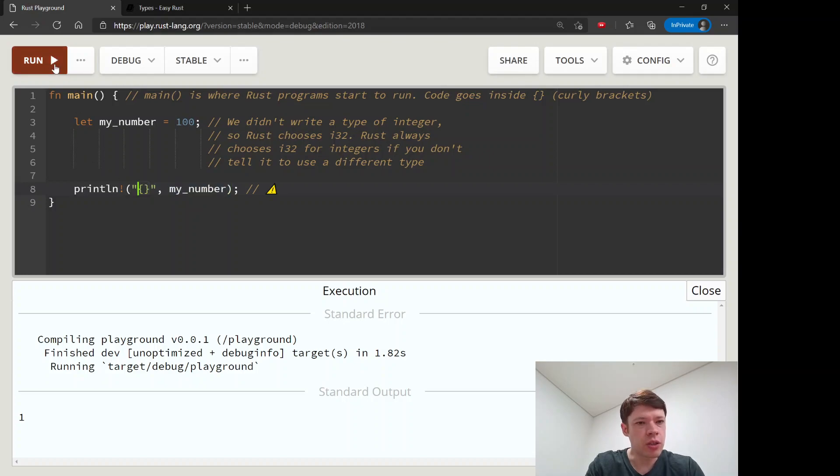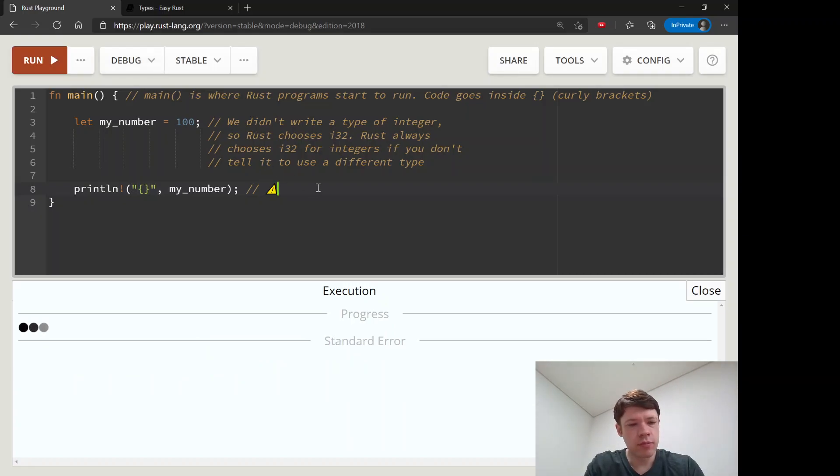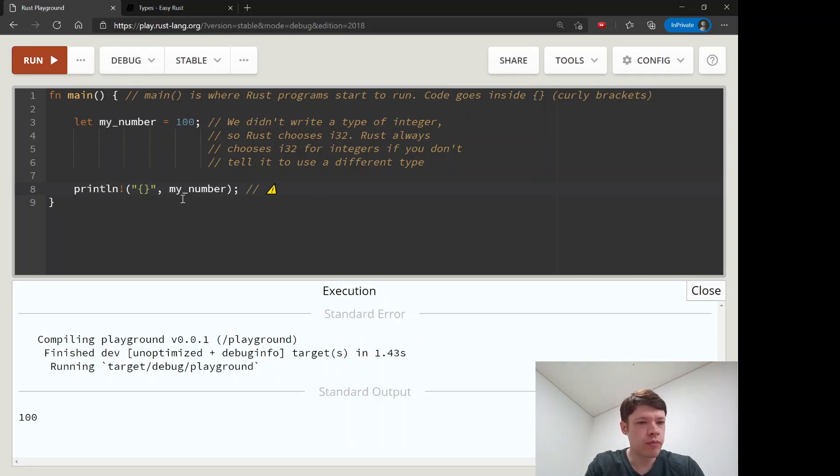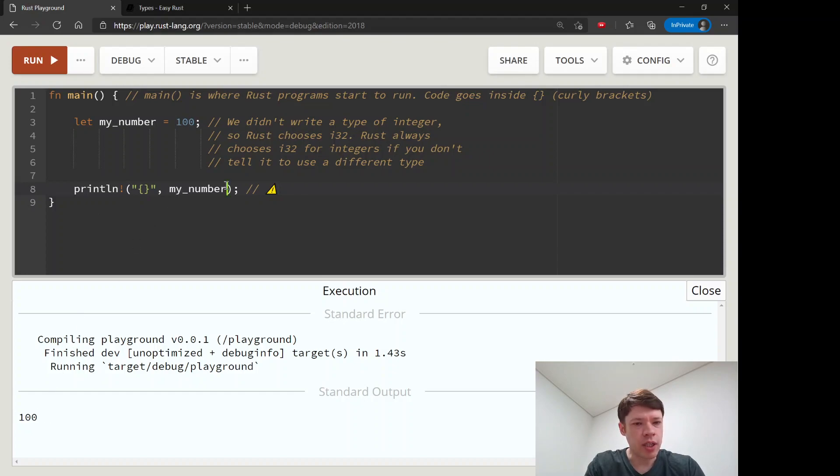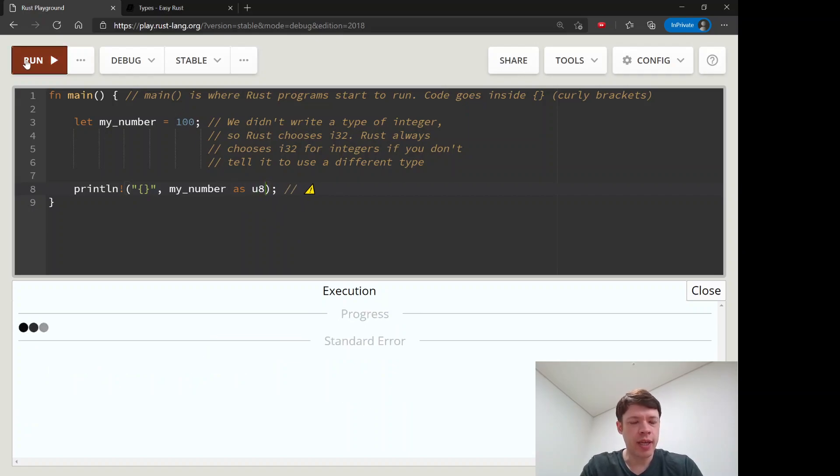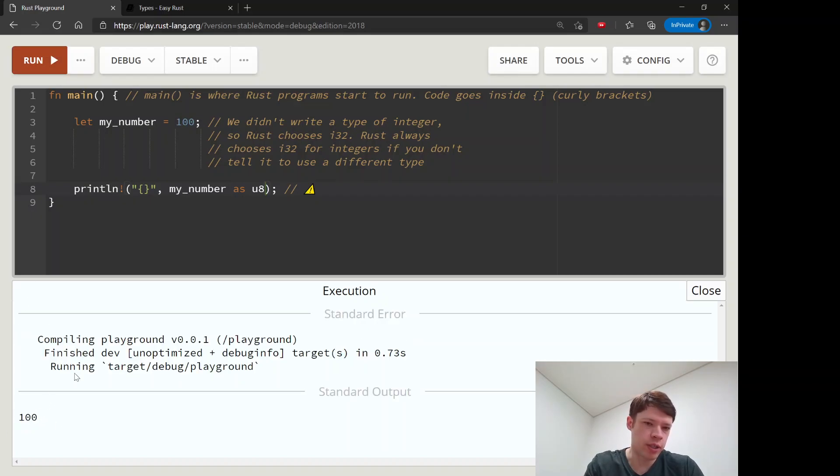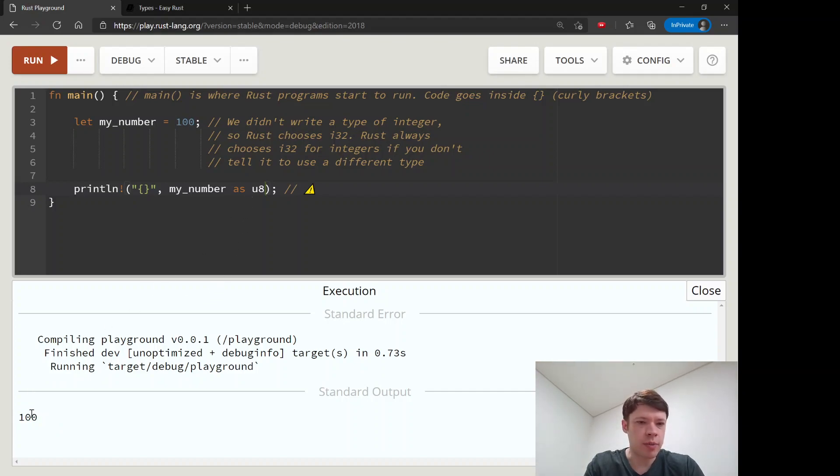So we'll see what that looks like. This prints 100. Now let's say we want to change it to a u8. Now it is printing 100 as a u8 and it will look exactly the same because it's not telling us the type, but this time it's actually a u8.